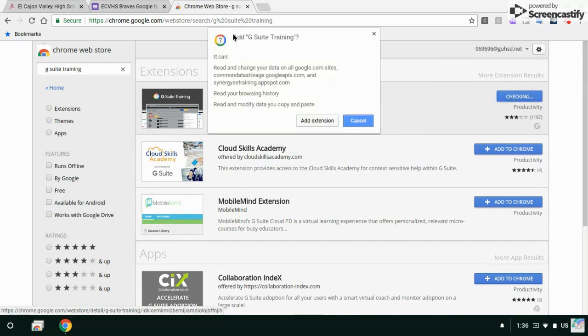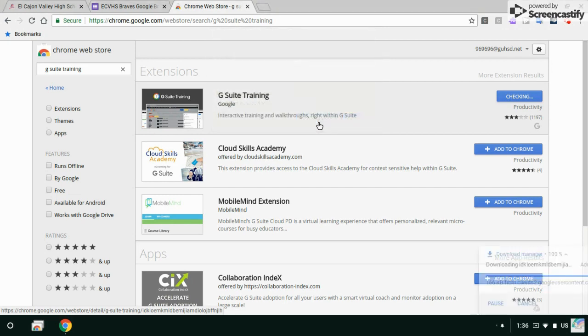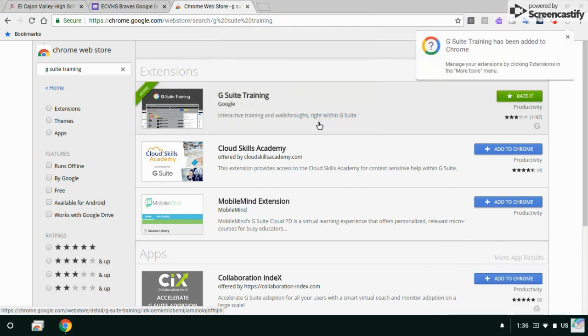It's going to say do you want to add this, yes I want to add this. I've added it.